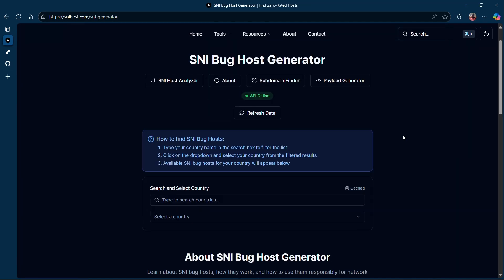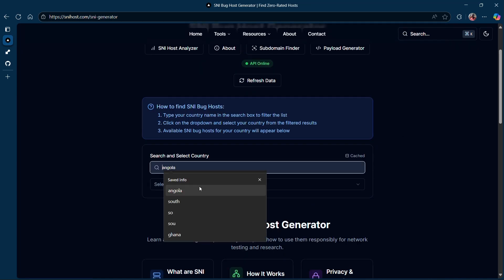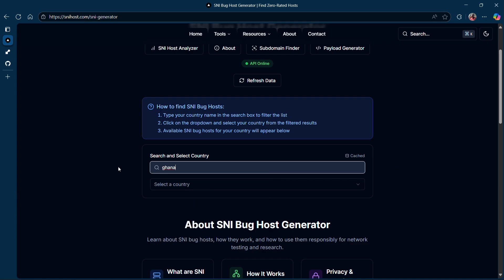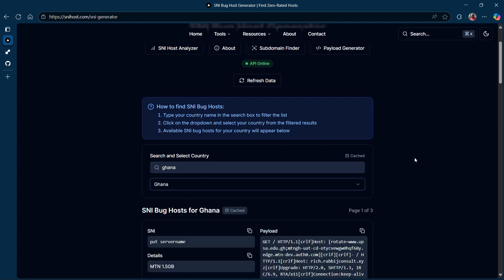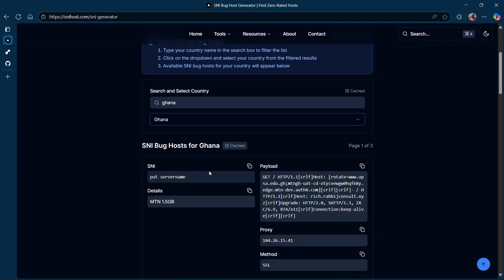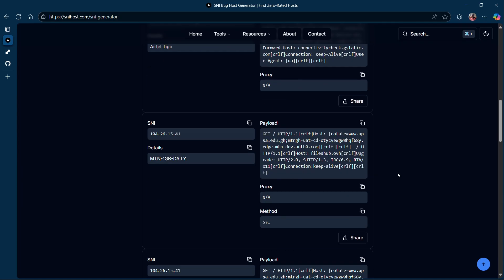Once there, click on SNI Generator, then select your country. For example, this type of SNI is common in Ghana, so I'm going to select Ghana. After selecting Ghana, you'll see most entries are like that — some of them have SNIs but also come with their own payloads.